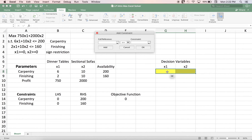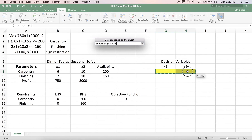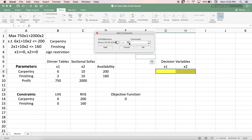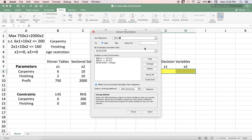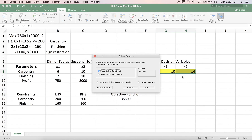To add the integer restriction, I select my decision variable cells G8 and H8 as the cell reference, then go to the constraint type menu and select 'int', which represents integer. You can see it immediately types 'integer', meaning these values must be integers when the model is solved. Once done, I click OK. The last step is to select 'Simplex LP' since we are solving a linear program, and make sure 'Make Unconstrained Variables Non-Negative' is checked — this enforces the greater-than-or-equal-to-zero sign restrictions. Then click Solve.